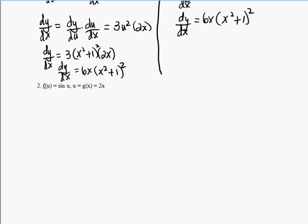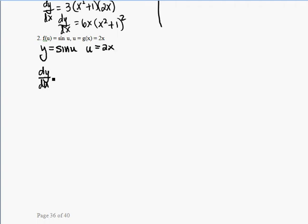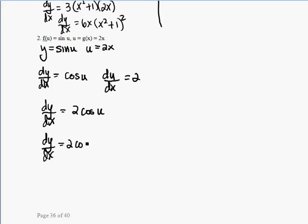Let's try a trig example. We'll let the f function equal y = sin(u), and we'll let u equal 2x. So dy/du equals cosine of u, and du/dx equals 2. That means dy/dx equals the product of these two, which is 2 cosine u. Since we want the function in terms of x, we replace u with 2x, giving dy/dx equals 2 cosine 2x.